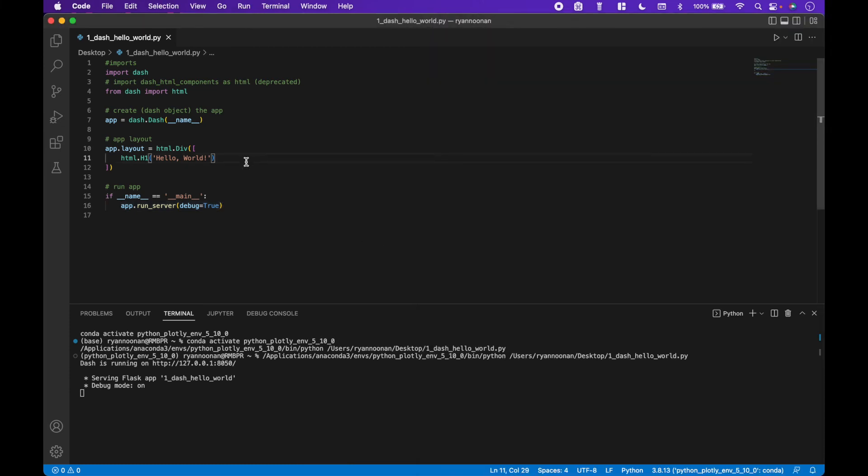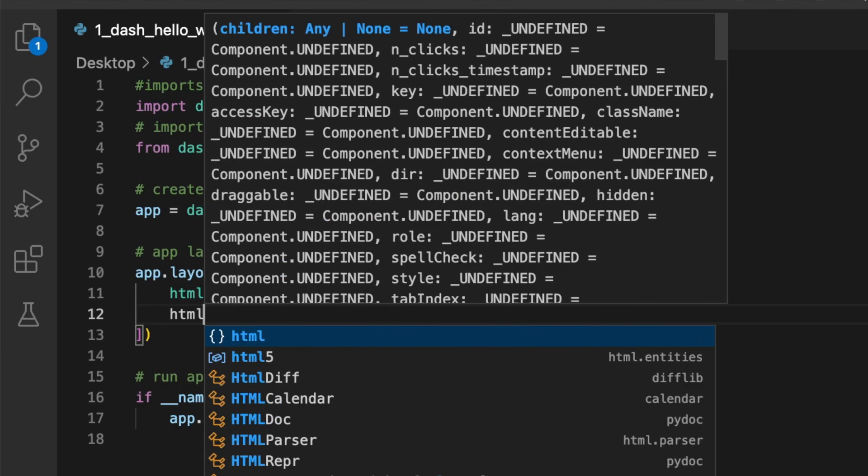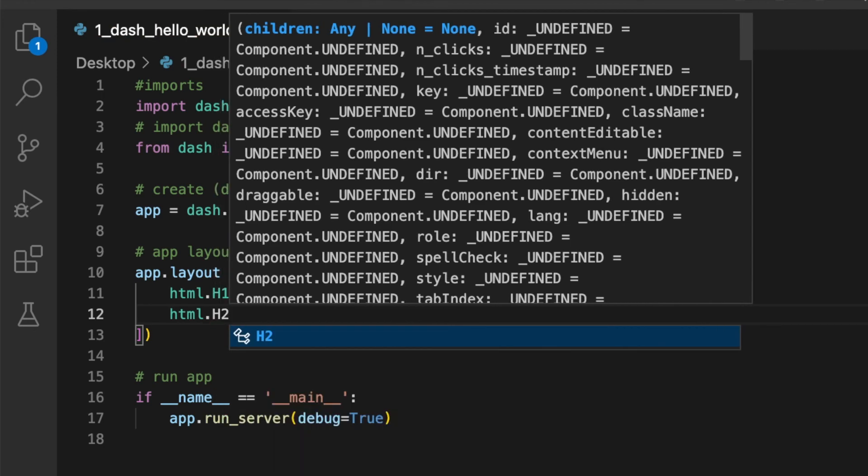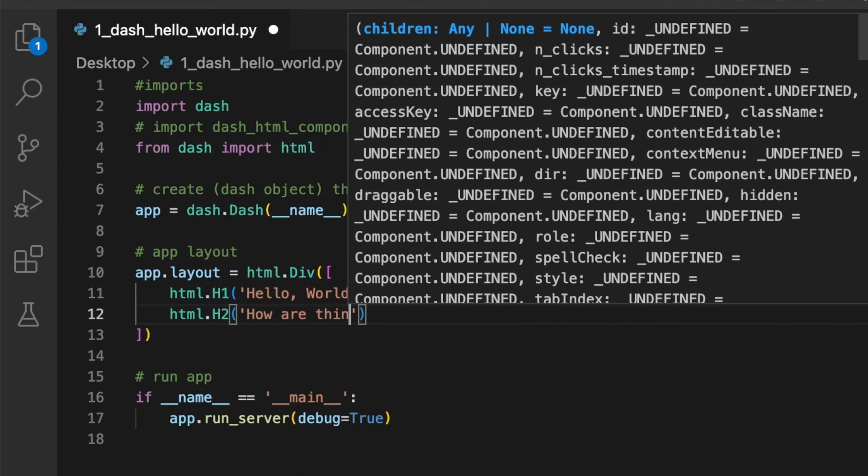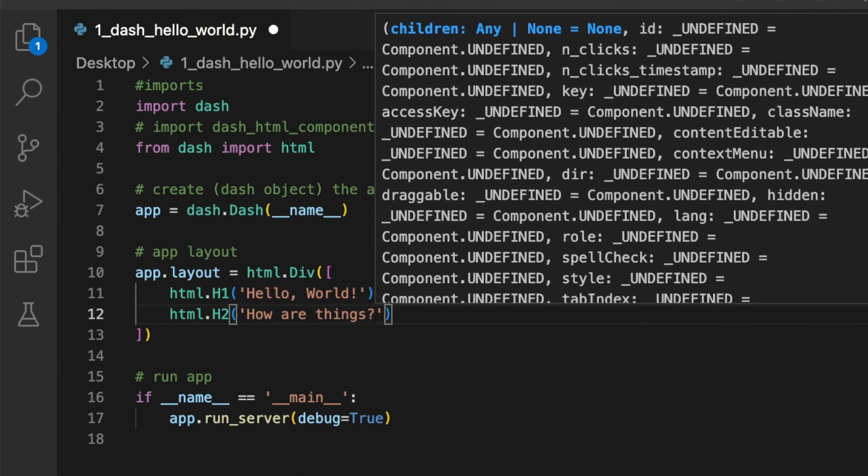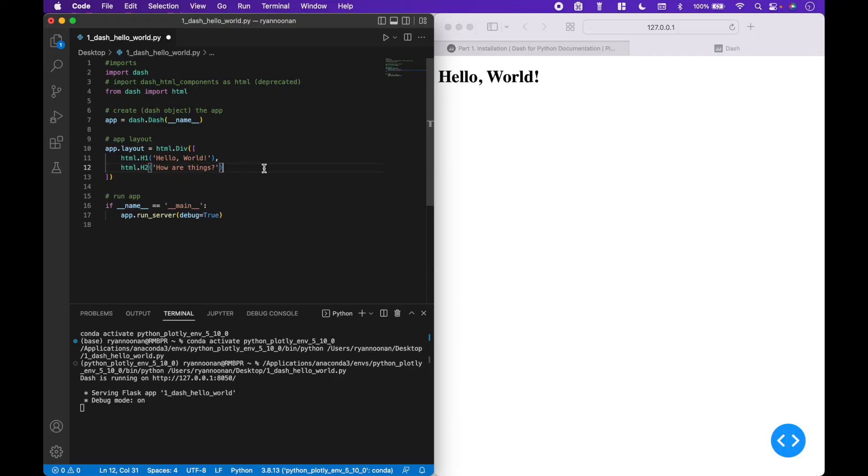Let's add another header to the app. Let's save it, and we can see that the app has been updated.